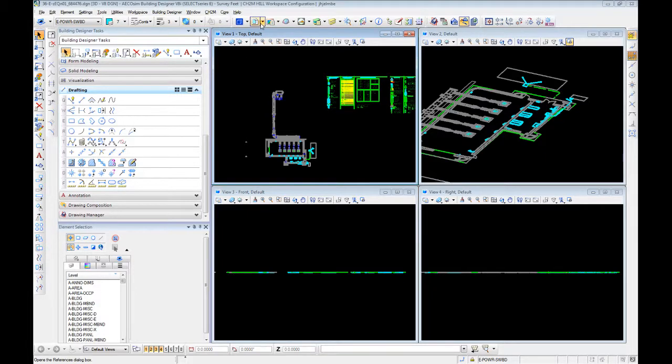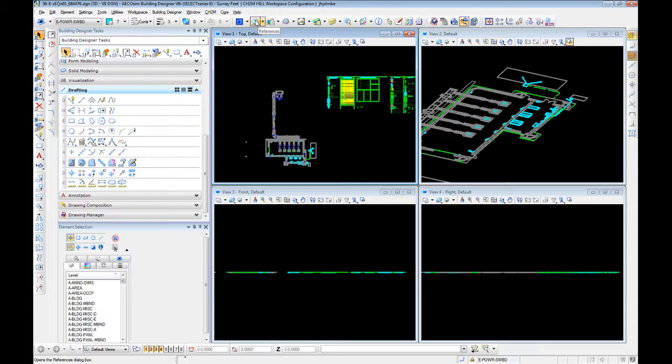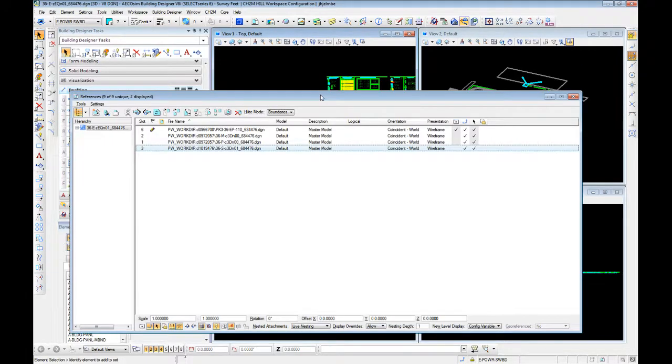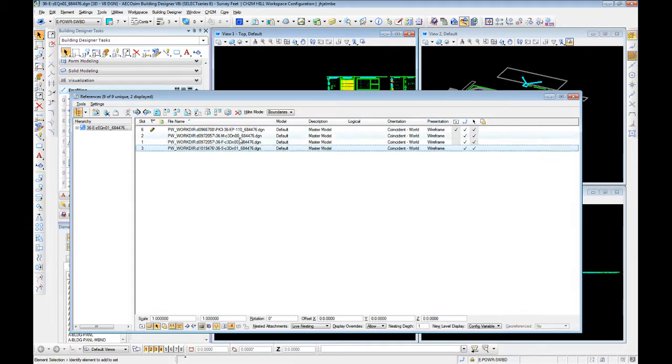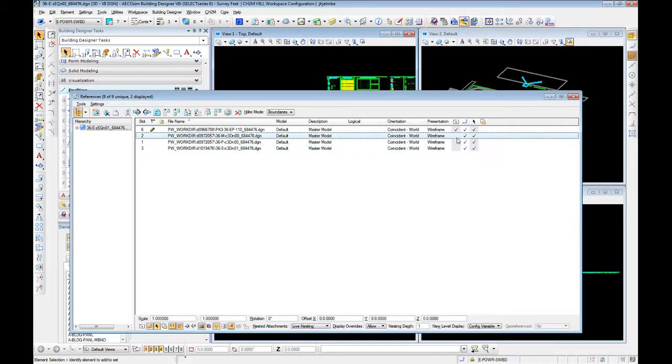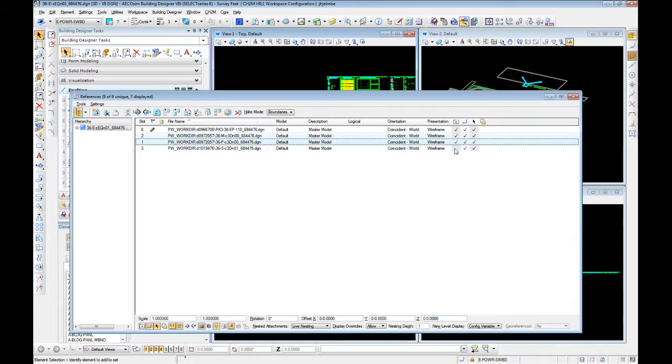Okay, now we've got our setup done, we know we have our references in place, let's go ahead and start working on our modeling techniques. If we look at our models, our structural, plumbing, mechanical, these are all modeled in true position per our standard workflow.